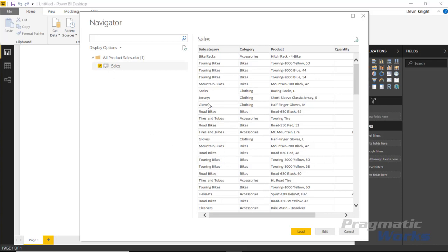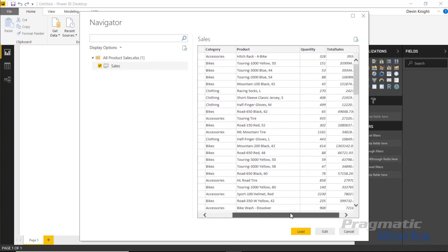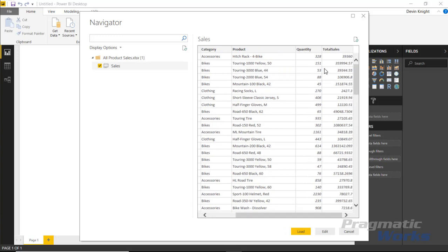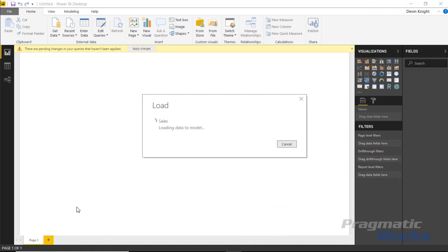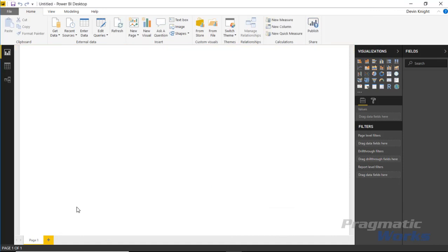Inside of this one we can see that we have the product, the subcategory, the category, the quantity sold as well as the total sales. And I'm going to go ahead and load this into our data model. Once this loads into our data model we can start to build out a few report visuals.